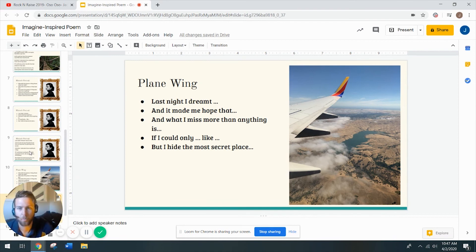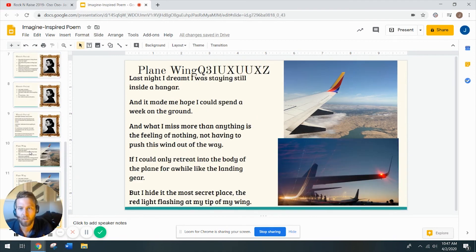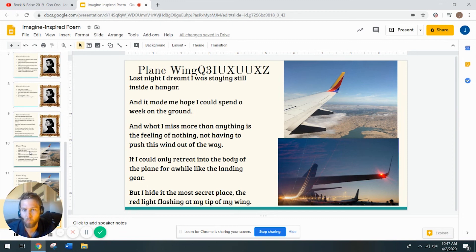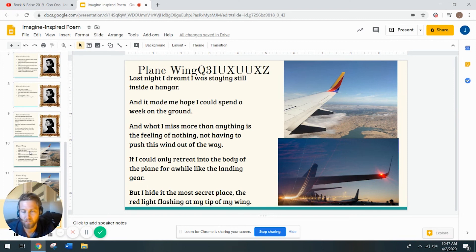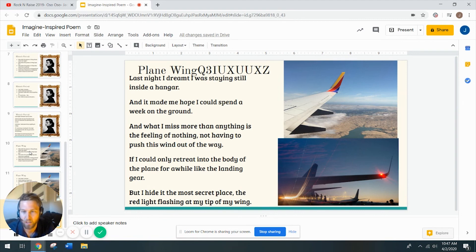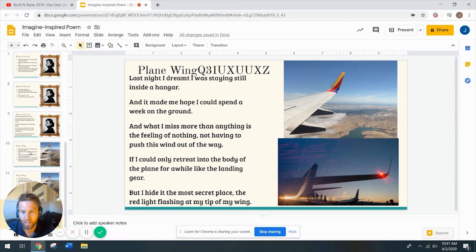So let's see what I came up with. Last night, I dreamt I was staying still inside a hangar and it made me hope I could spend a week on the ground. And what I miss more than anything is the feeling of nothing, not having to push this wind out of the way. If I could only retreat into the body of the plane for a while, like the landing gear, but I hide it in the most secret place, the red light flashing at my tip of my wing.